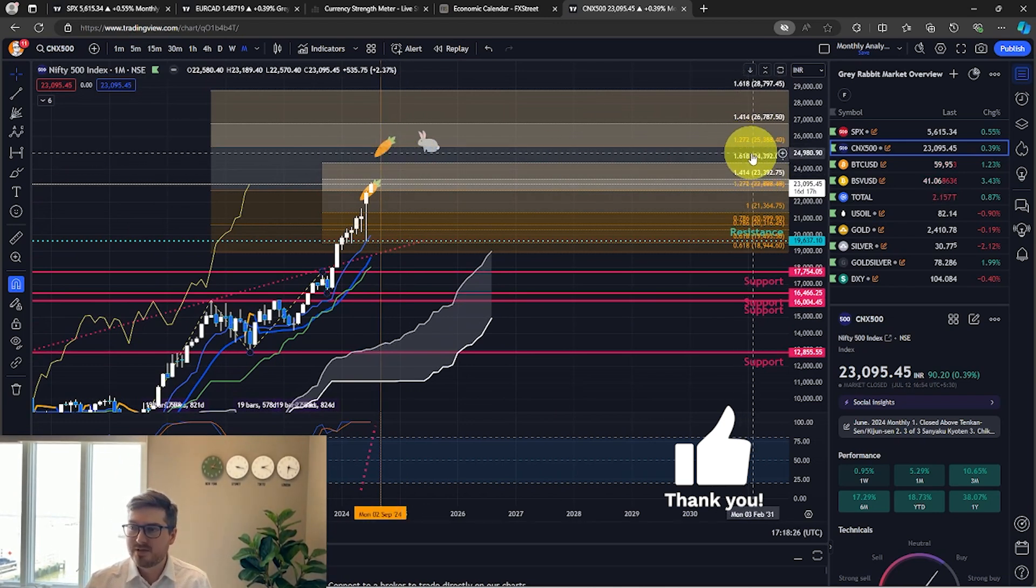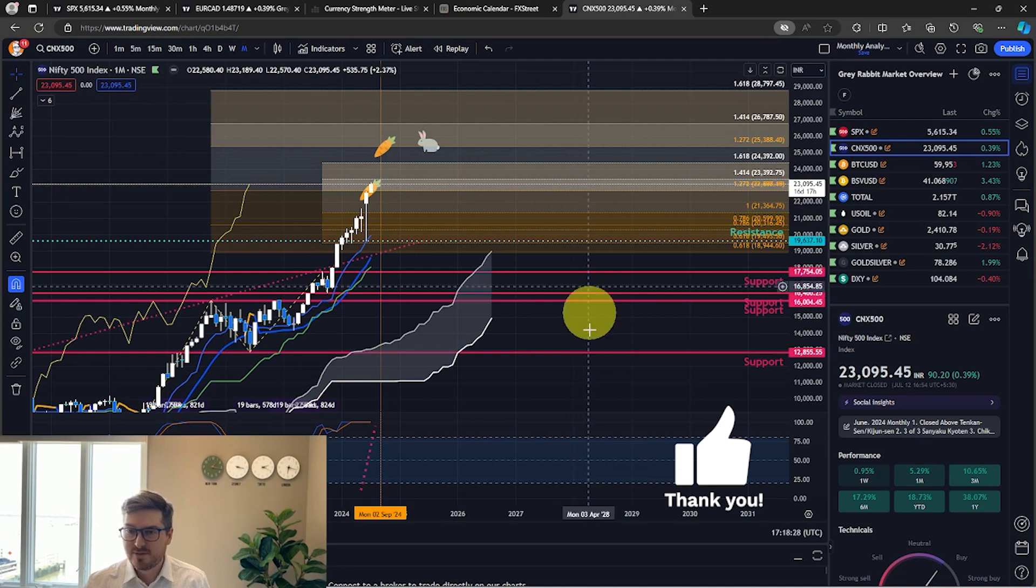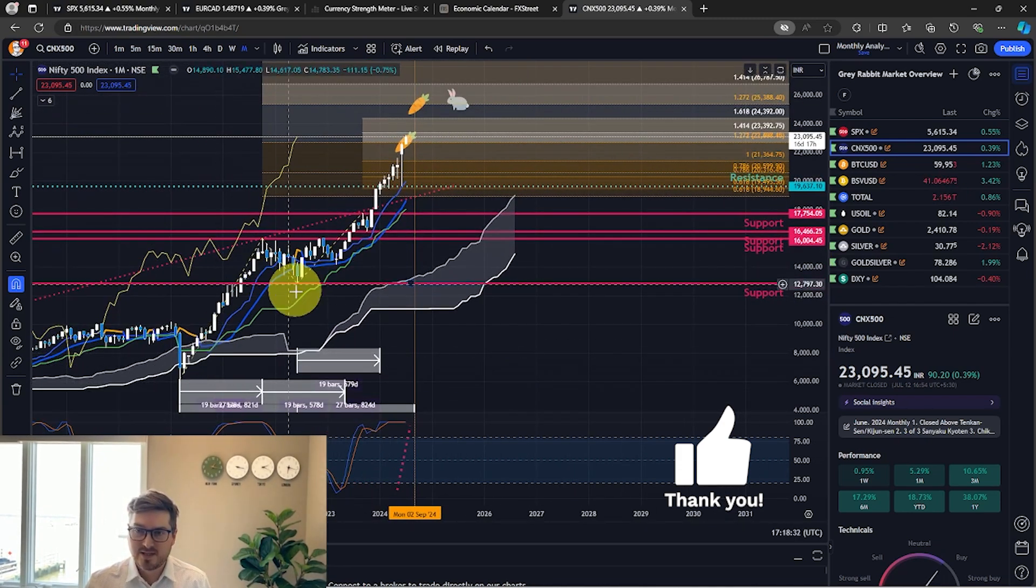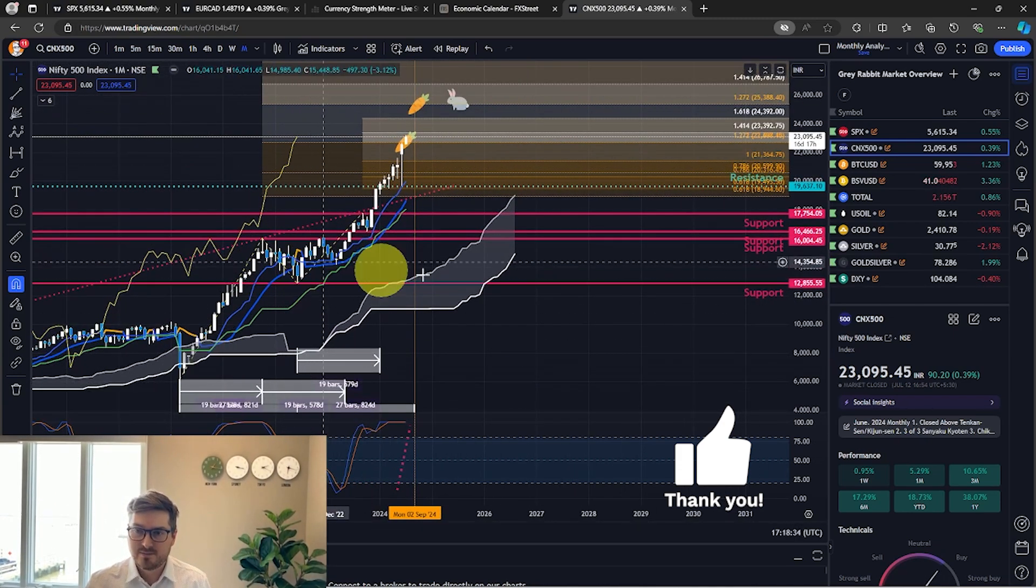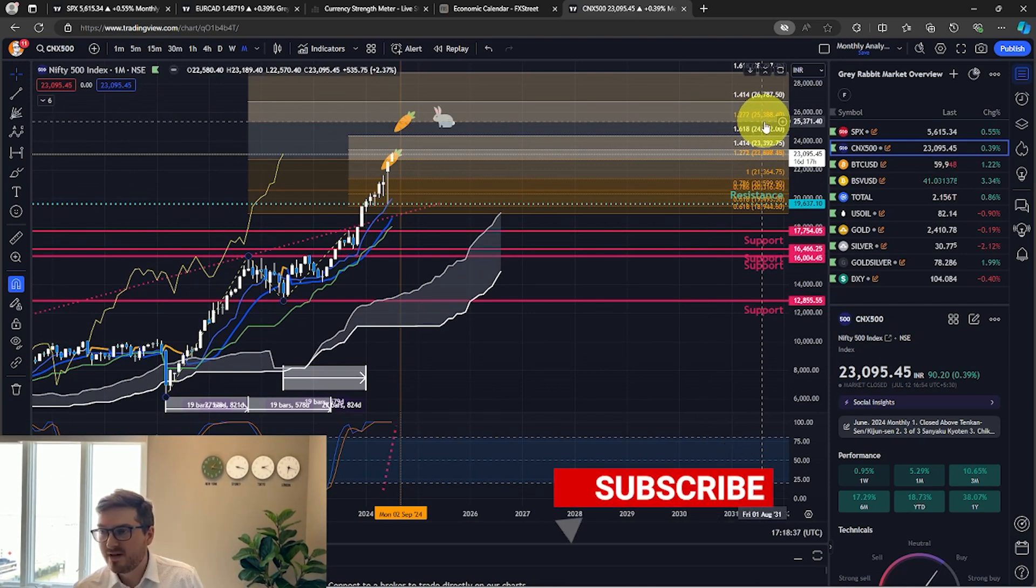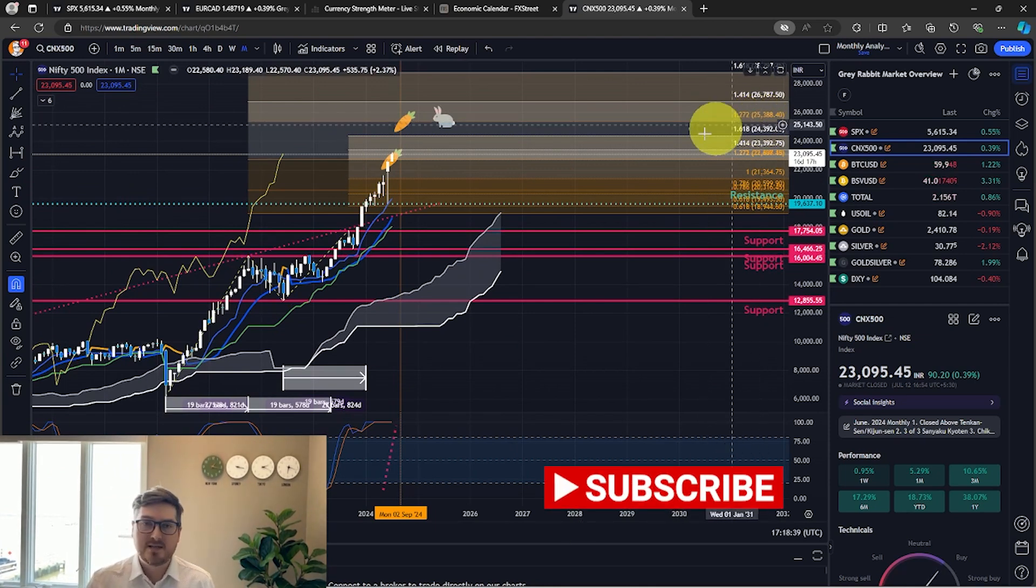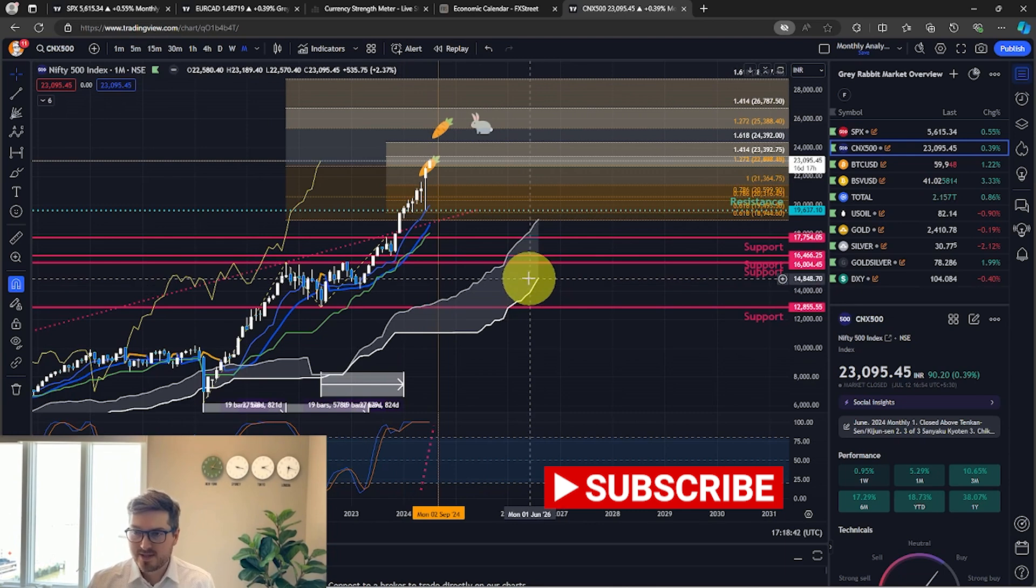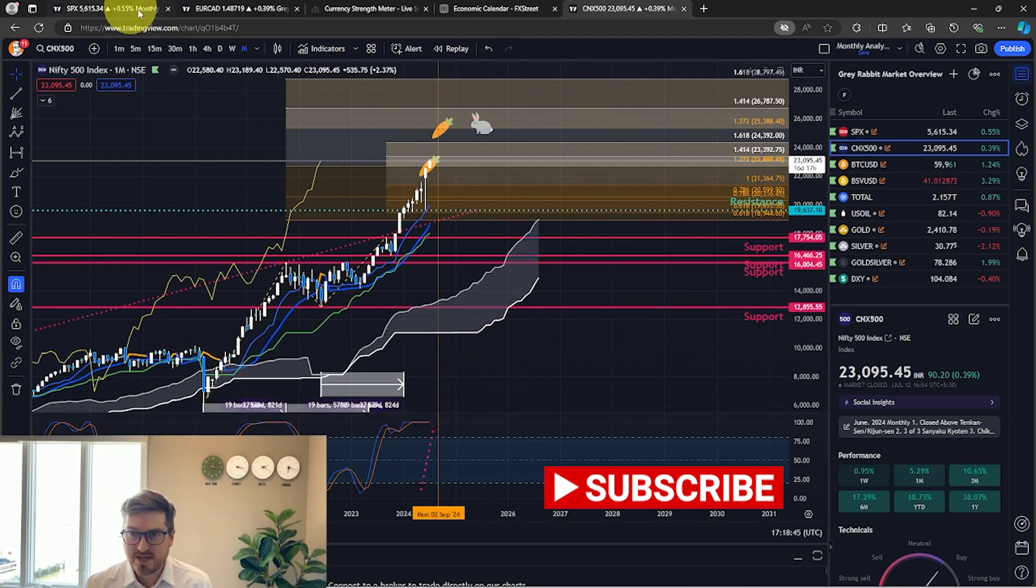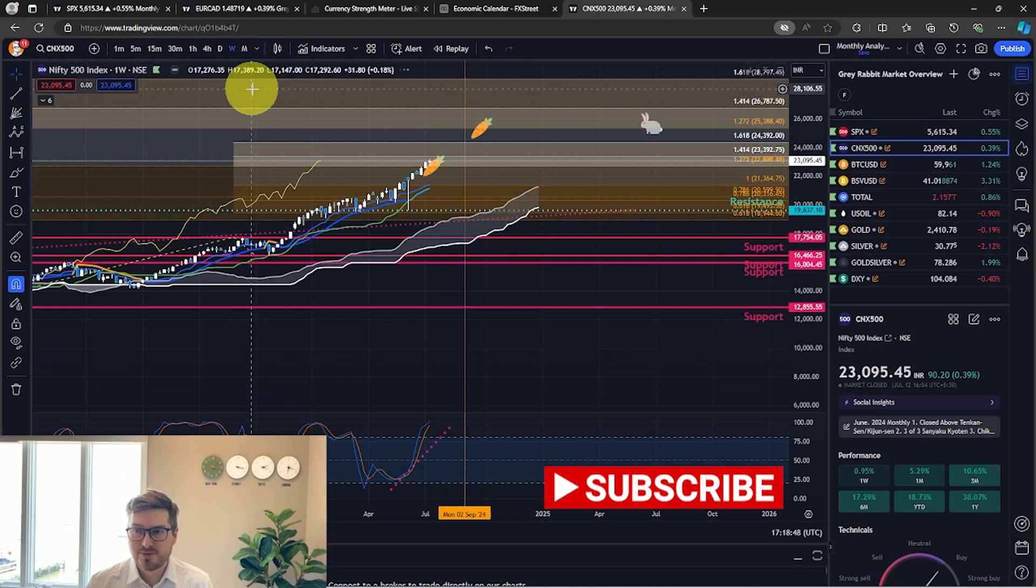This is a Fibonacci extension based off of this first leg of the M wave here, and so that's going to be reaching to the 25,388 level. So that's going to be the next target. We've mentioned the stochastic, so let's go to the weekly chart for just a little bit more detail.